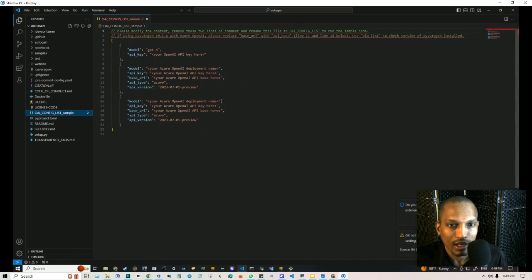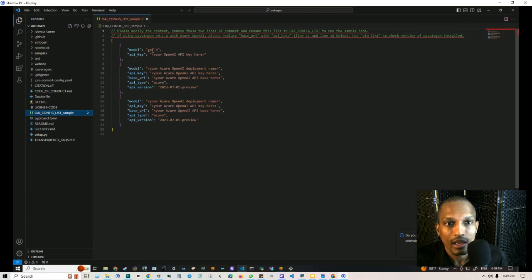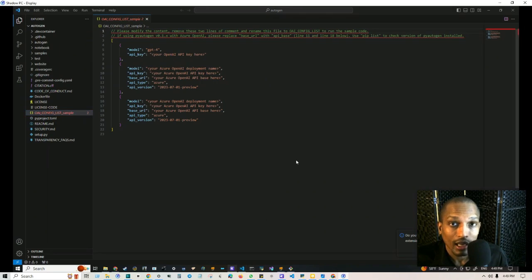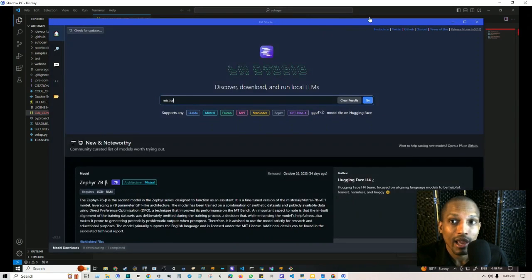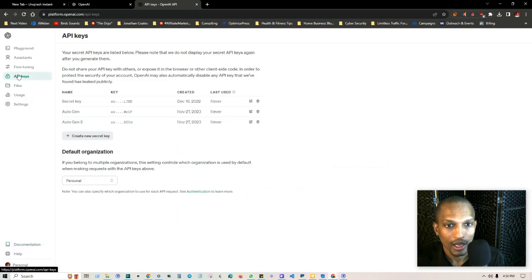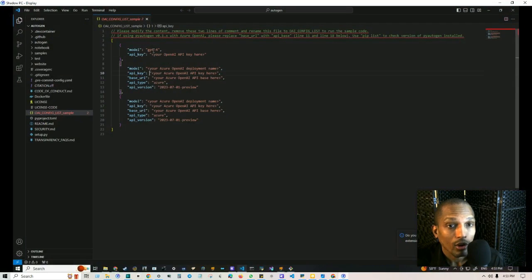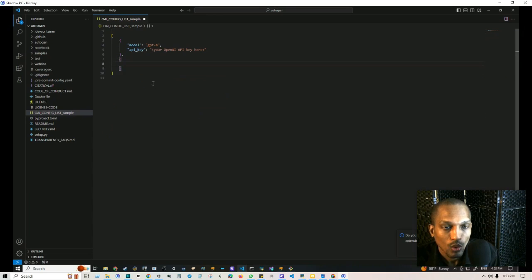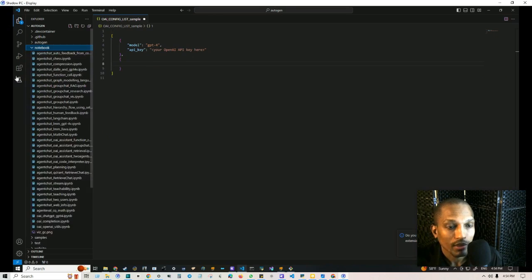Note that GPT-4 access costs around $20, so make sure you have that if you're using the OpenAI key. In the next video, you can use LM Studio to get a free open-source language model instead. To get your OpenAI API key, go to the API keys section and create a new key, copy it, and paste it into the config file. If you're only using OpenAI, you only need that section — you can remove the Azure-related fields.